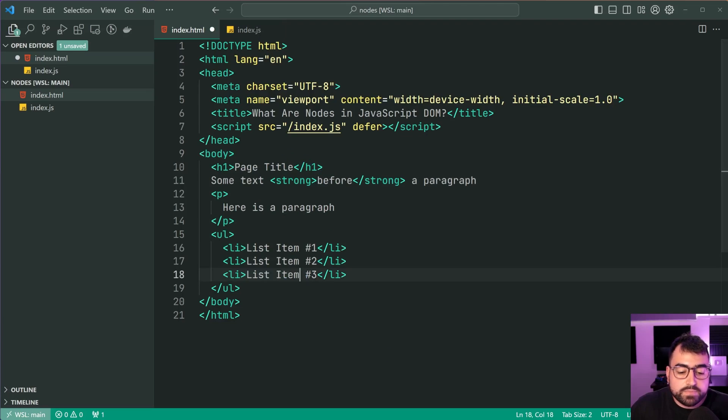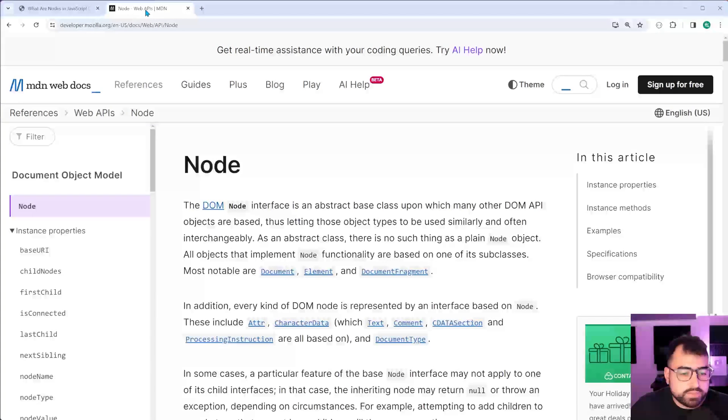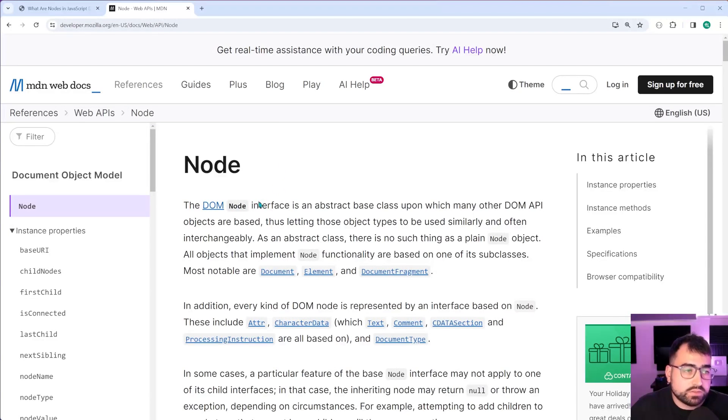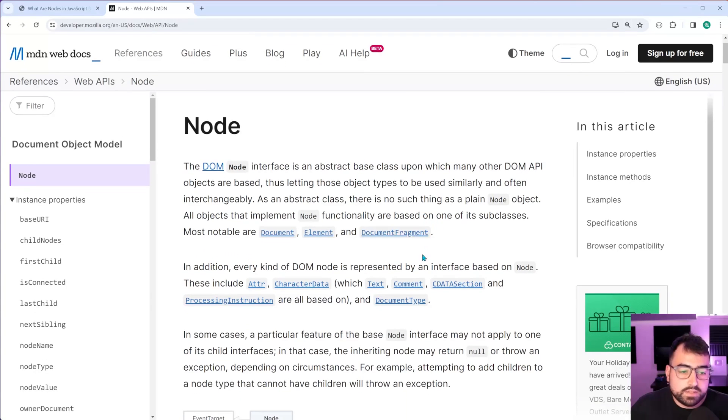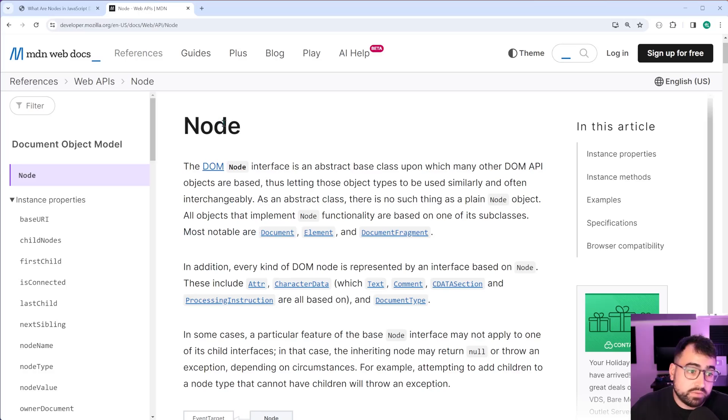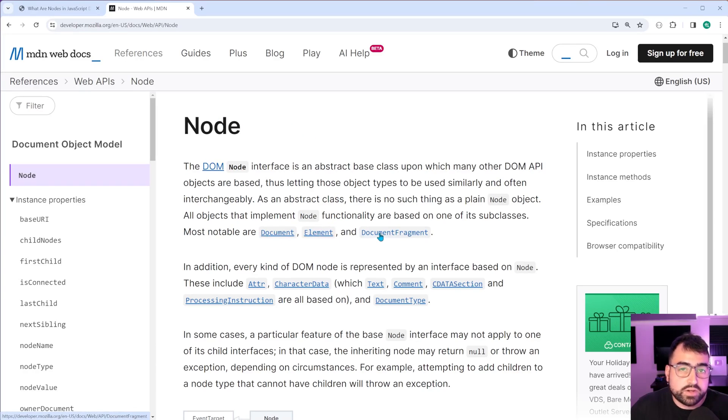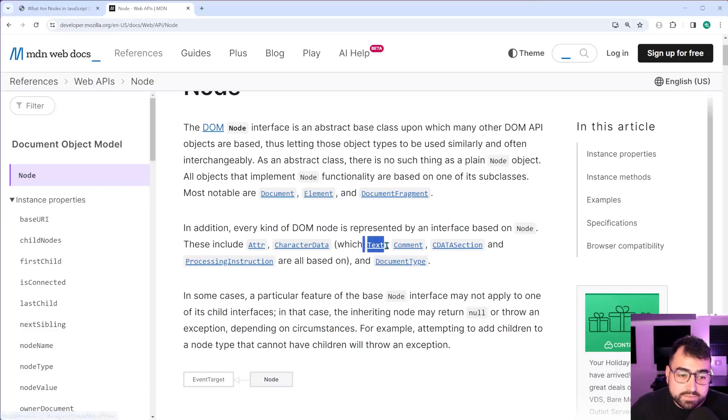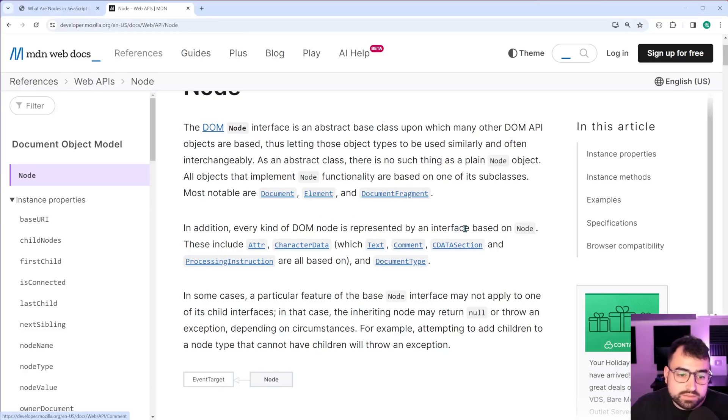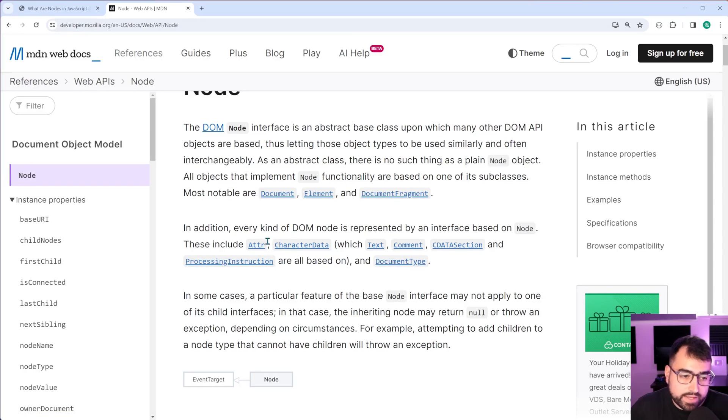Fantastic. So going into the MDN documentation for node, we can see here that, yeah, as it says, most notable for top of node is the document type elements, document fragment. But you've also got text down here alongside comment, CDATA section, processing section, document type, attribute, character data.